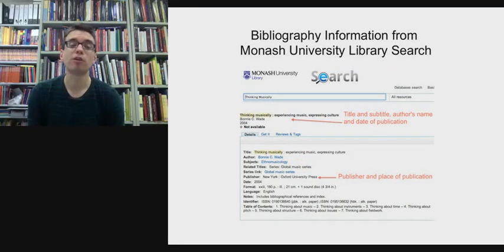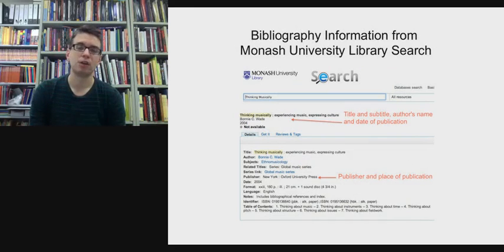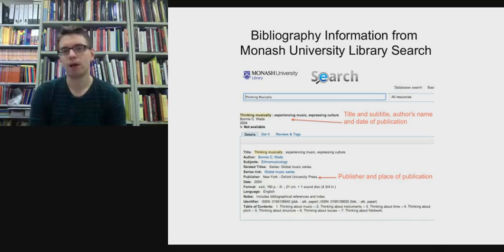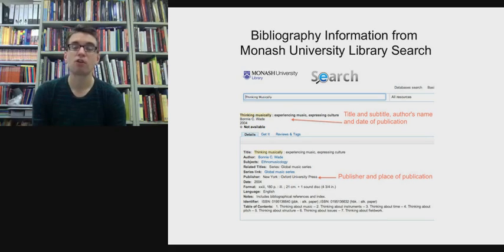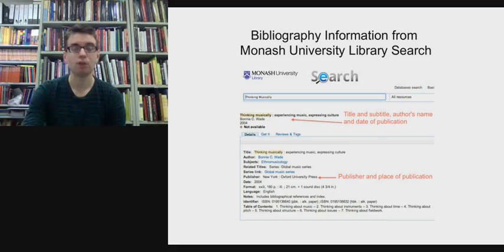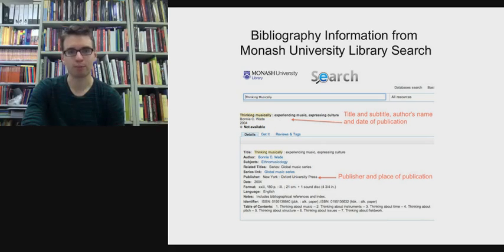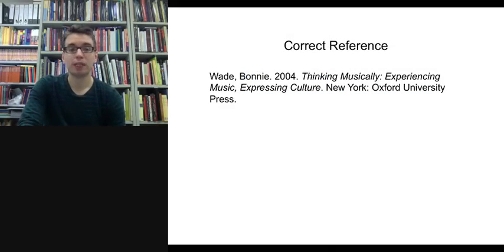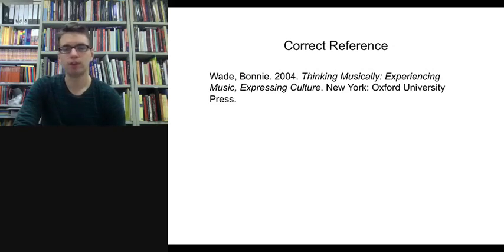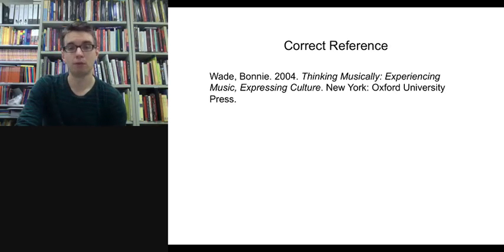If you didn't have the book, you could look up the catalog entry on the library website. I've typed in 'Thinking Musically' as keywords and it's brought up the record, giving us the title, subtitle, author's name, date of publication, and further down the record the publisher and place of publication — New York, Oxford University Press. So I now have all the ingredients and the correct reference is: Wade, Bonnie 2004, Thinking Musically: Experiencing Music, Expressing Culture, New York: Oxford University Press.